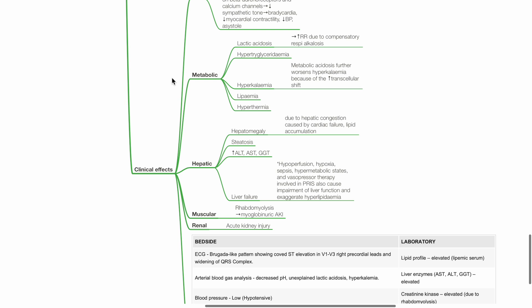The hypoperfusion, hypoxia, sepsis, hypermetabolic states, and vasopressor therapy, frequently involved in PRIS, also contributes to the impairment of liver function.